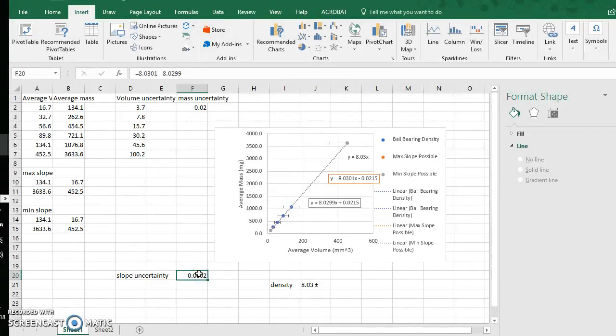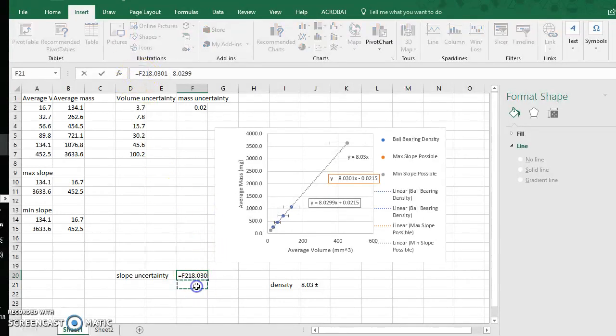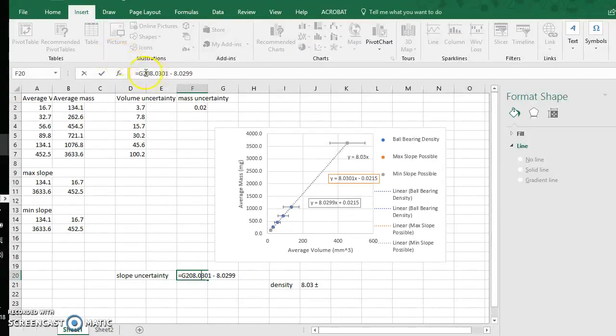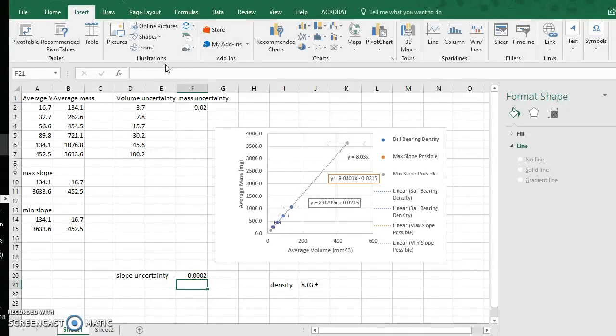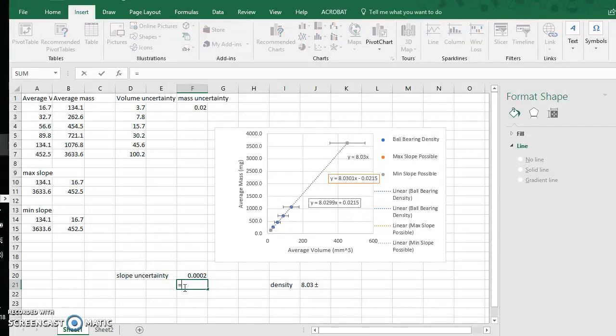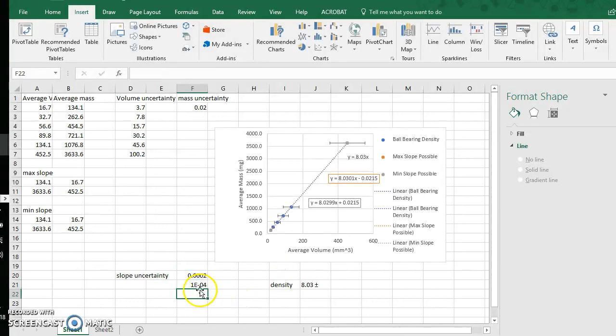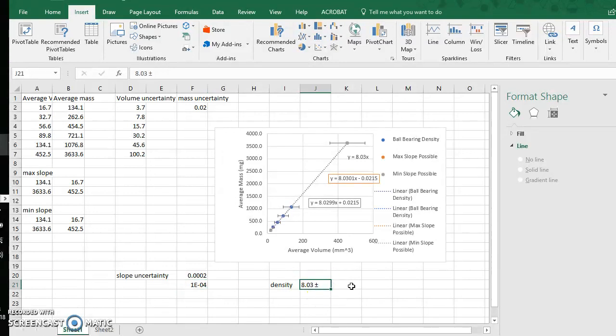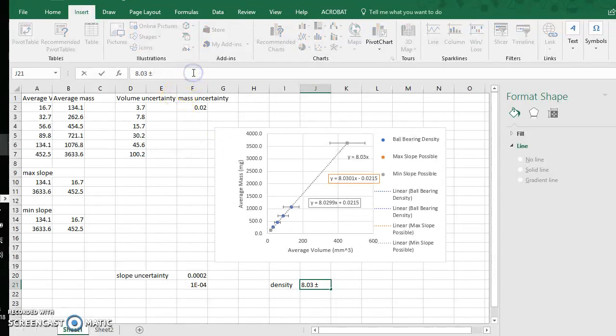Notice any time I want to do an equation in Excel, I have to click an equal sign first. Now I will take this range in my slope values, the difference between the max and the min to finish the slope uncertainty. I take that range and again, I divide by 2. So I took this, divide by 2, and this gives me my slope uncertainty.